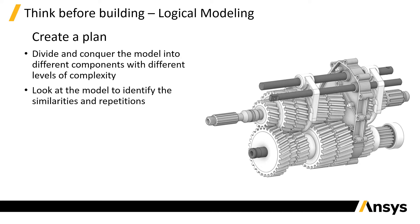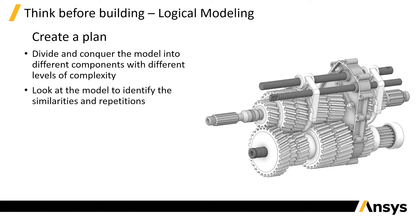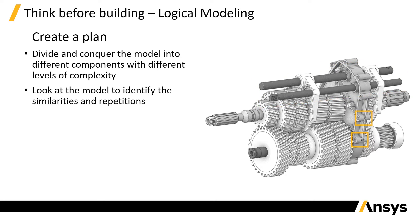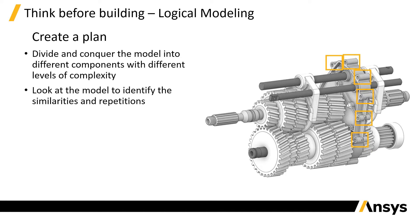The first step in the process is to look at the model to identify the similarities and repetitions. For example, the two black metal bars on the top look pretty similar to each other, or the bolt holes for the casing component. They all have the same size and look like they are repetitions of the same instance, with different orientations and minor modifications.